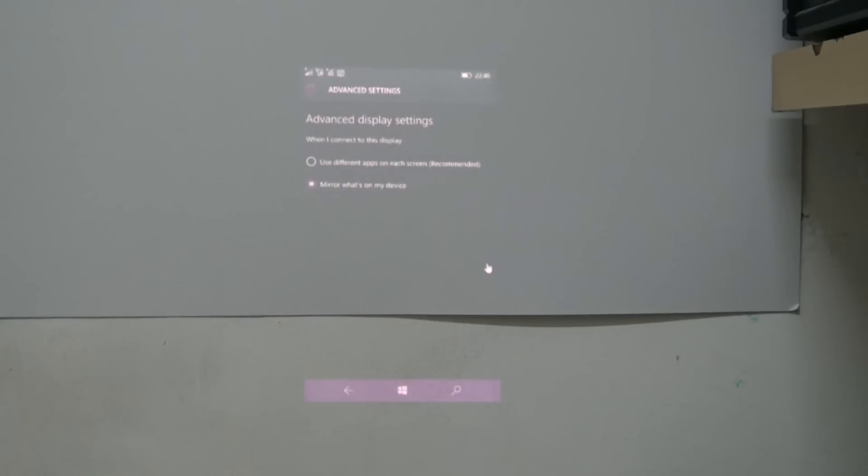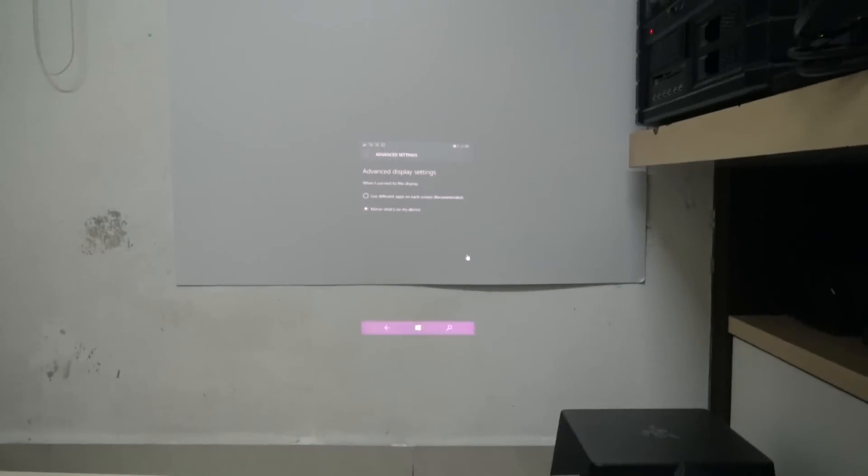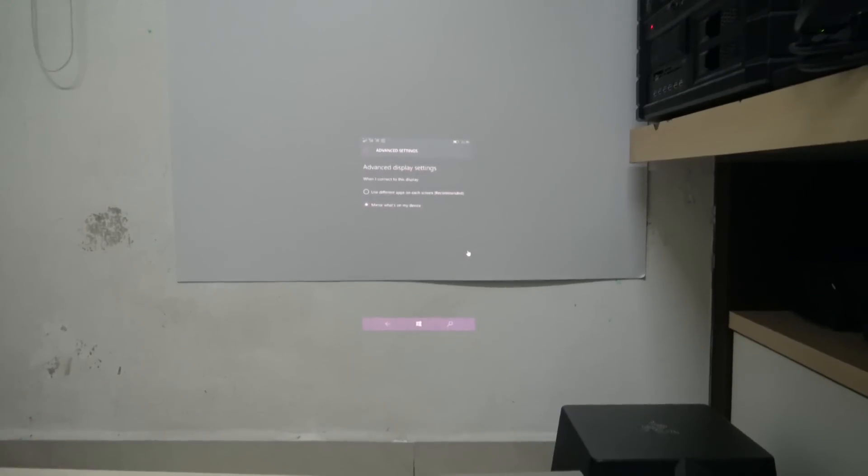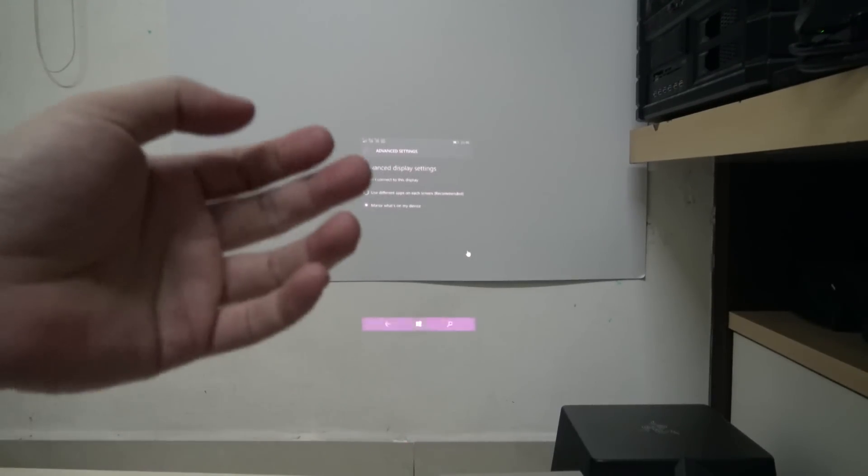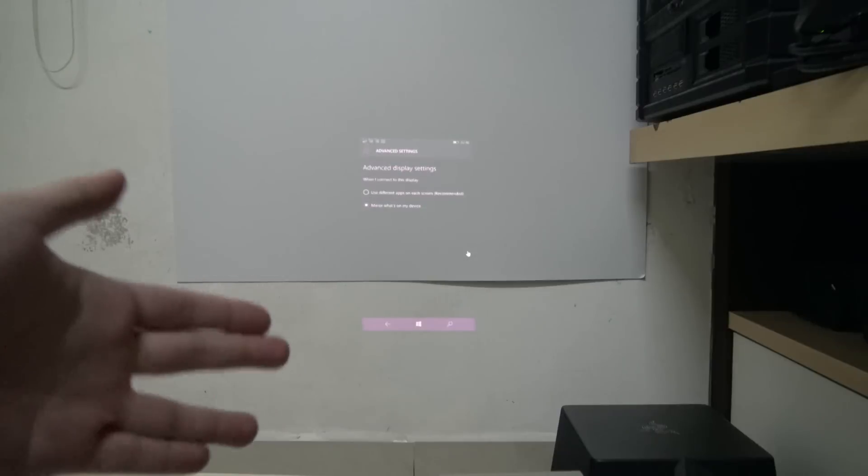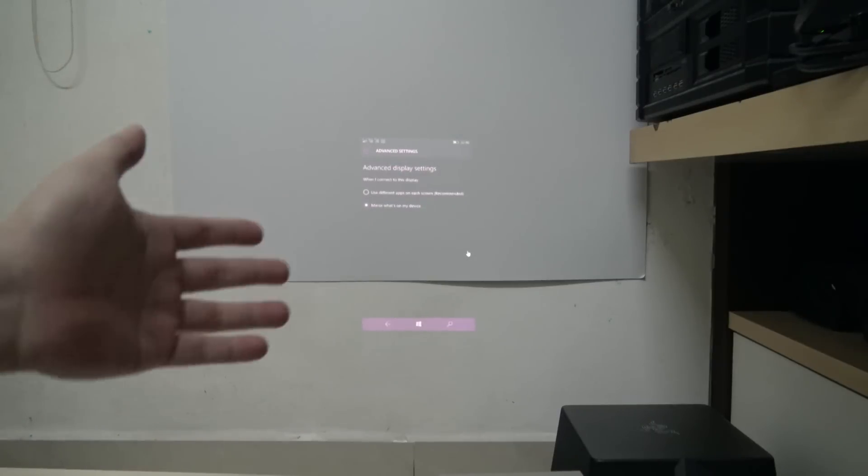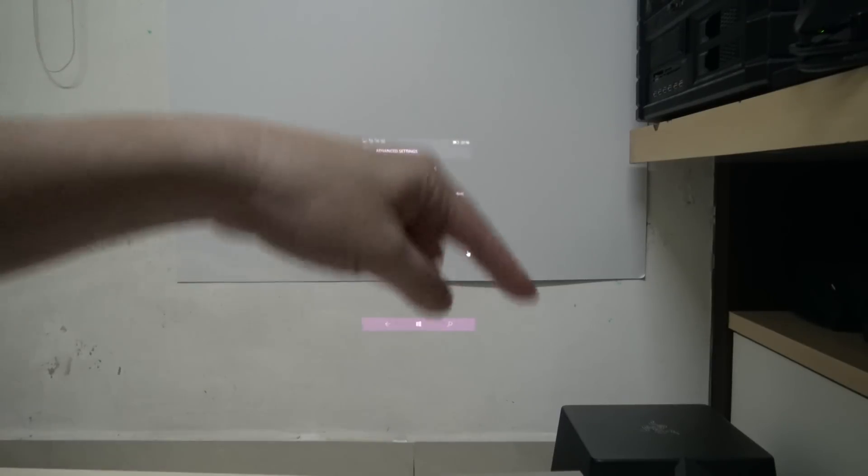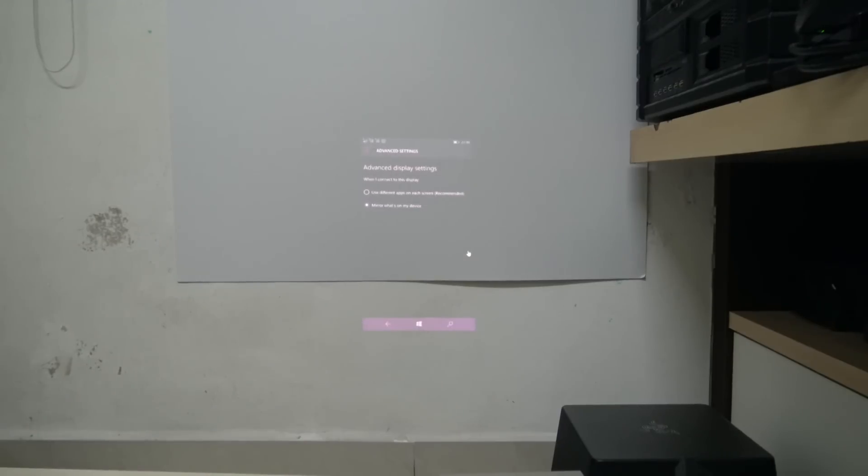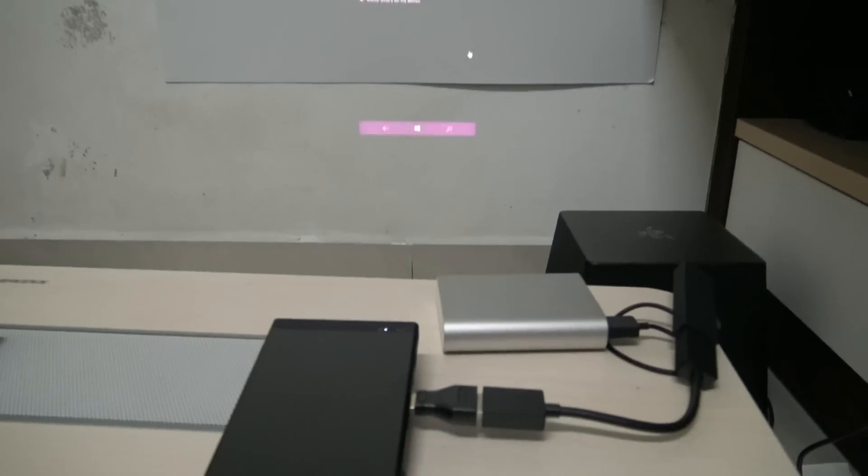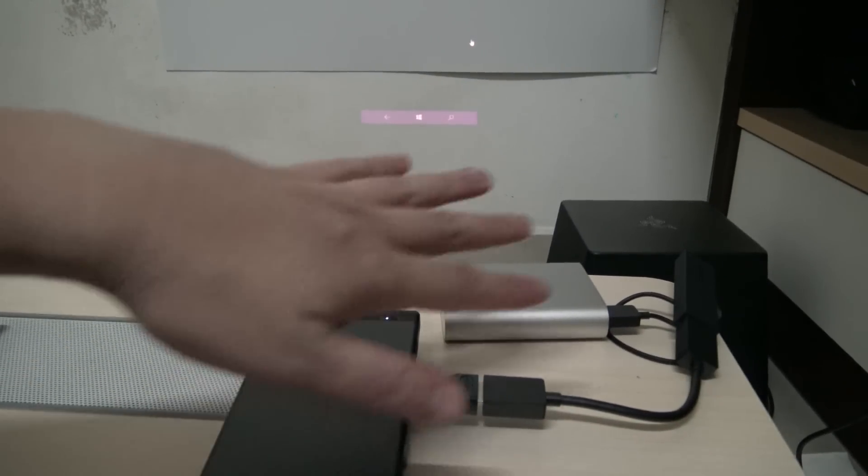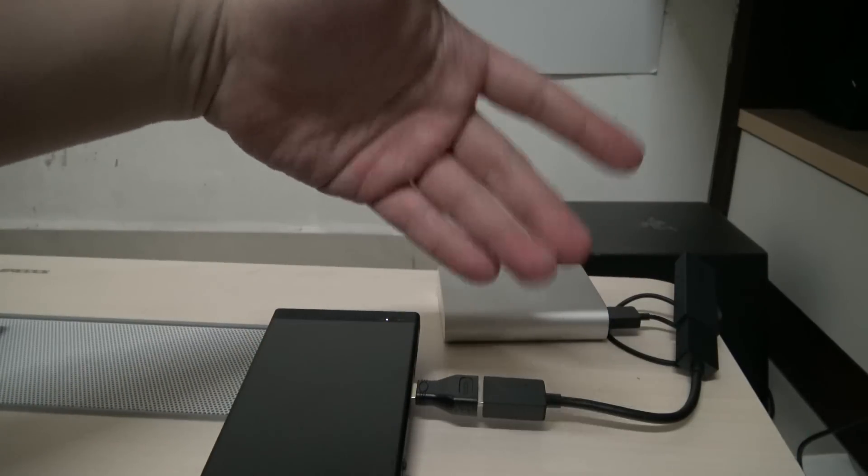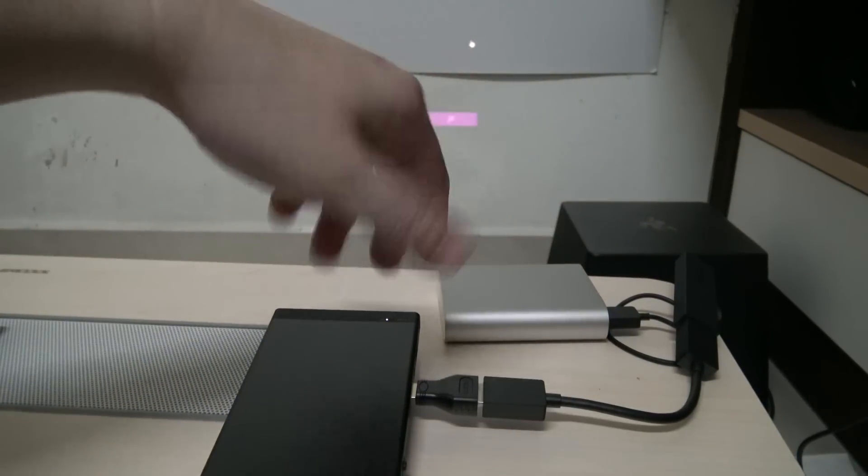And this again, this is a totally different experience than when we are using the projector as a Miracast client. Now does this mean that if you want to use Miracast with the Lumia 950 XL you must get a Microsoft wireless display adapter?